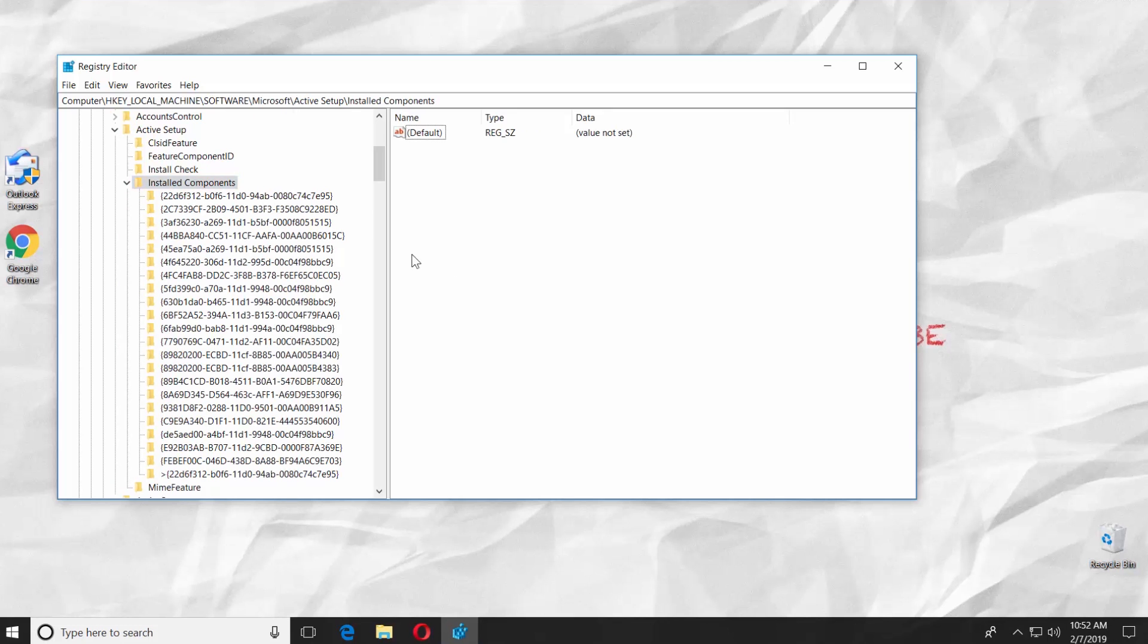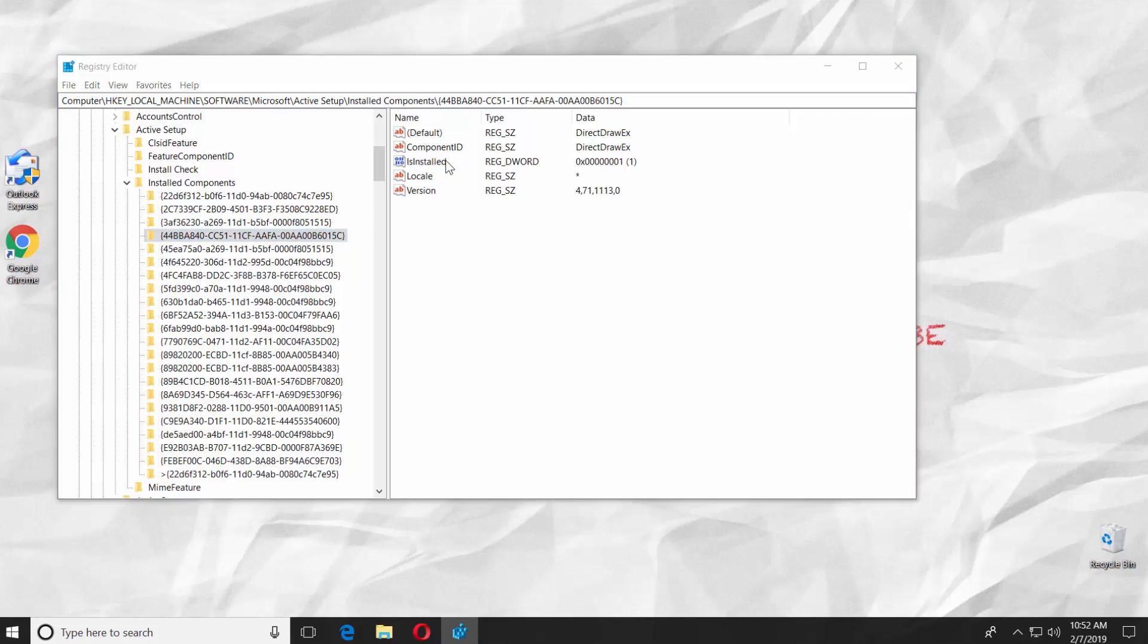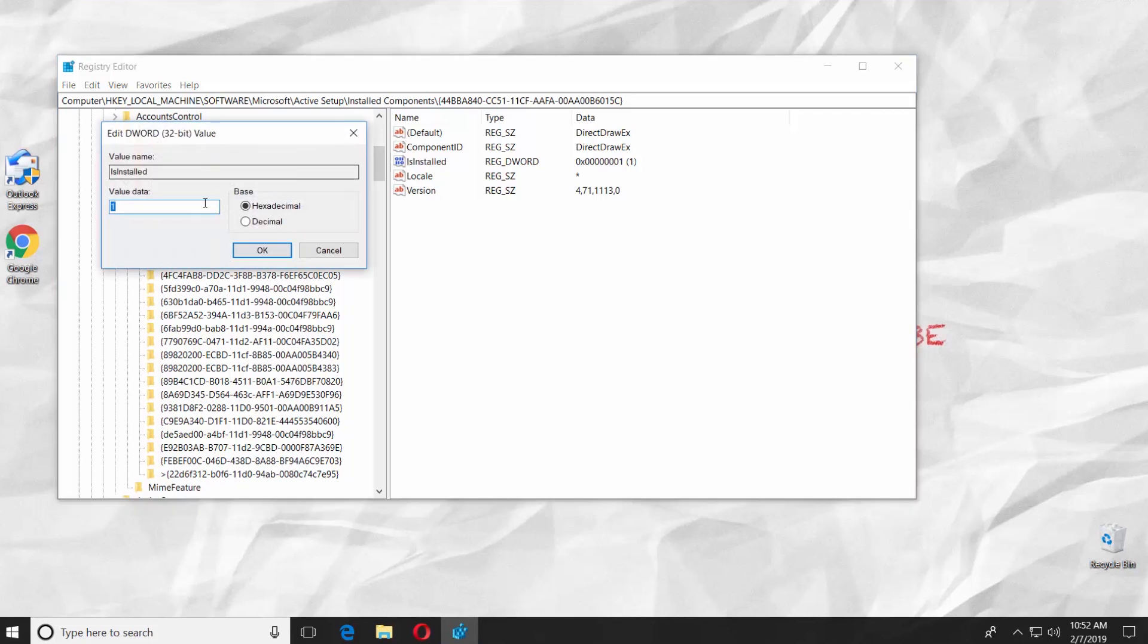Click on the fourth folder from the top. Double-click on the IS INSTALLED file from the right-side list. Set the value data to 0 and click OK. Restart your PC.